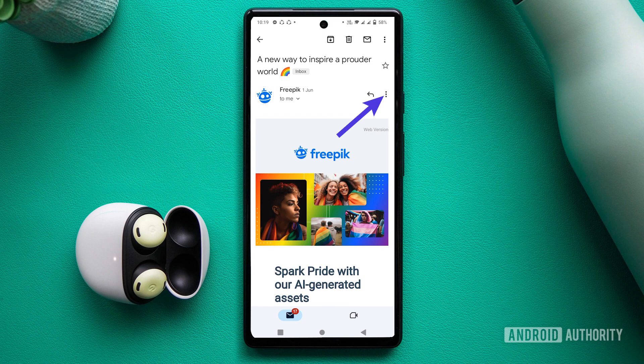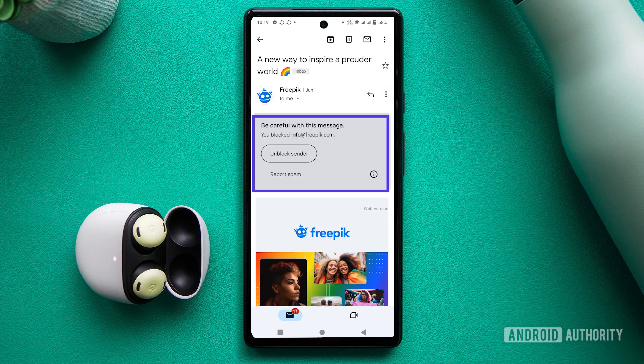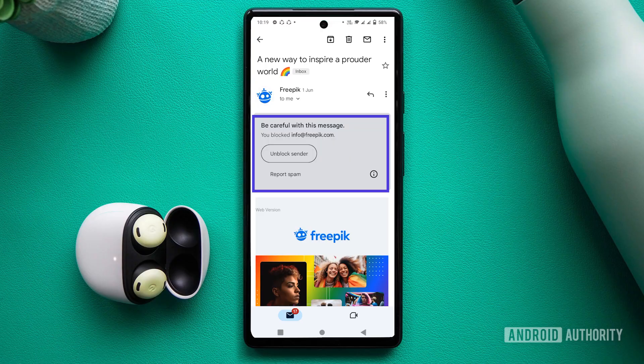Then, tap on the three-dot menu icon right next to the sender's info and hit block. Yes, it's that simple.